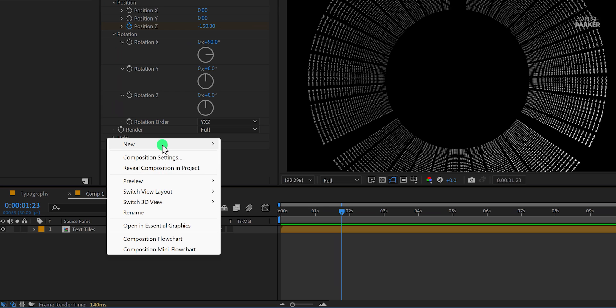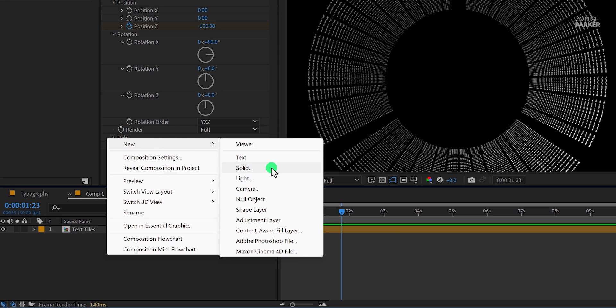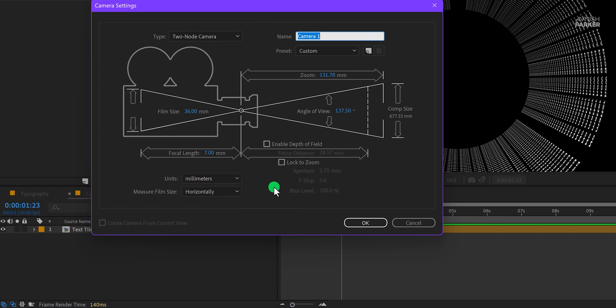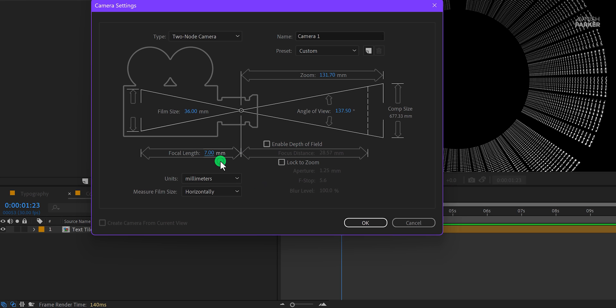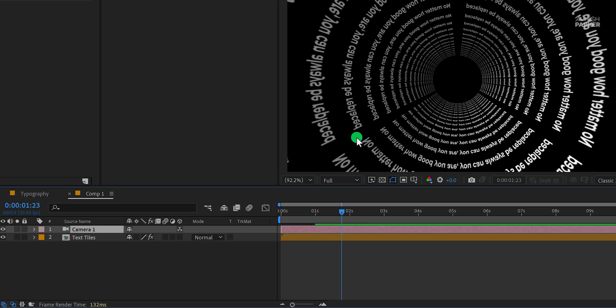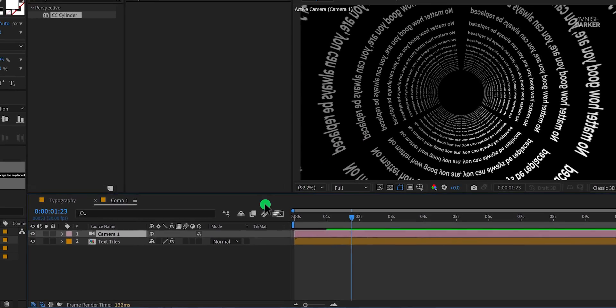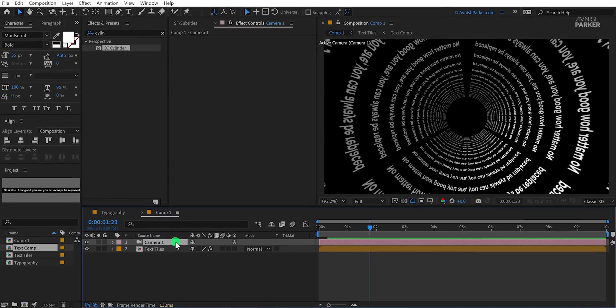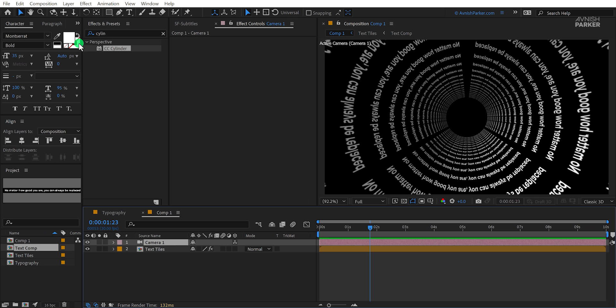Create a new camera and make sure to use a focal length of 7 mm. Everything else will remain the same. Hit OK and your text will start looking like this. This is happening because of the focal length of the camera.